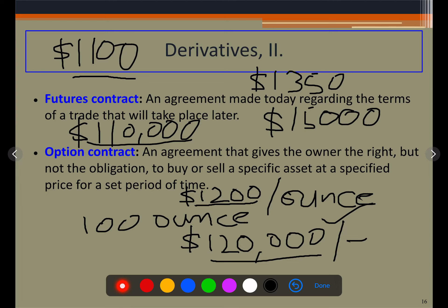There is an obligation for both the futures contract seller and the futures contract buyer to complete the deal. However, if you want to exit in between, you can simply take the opposite position and sell the contract to someone else.